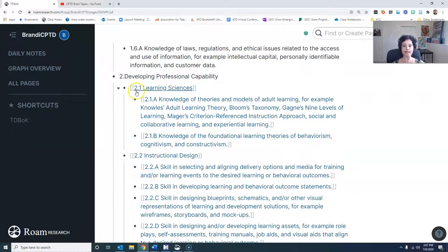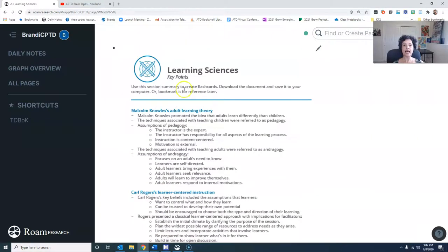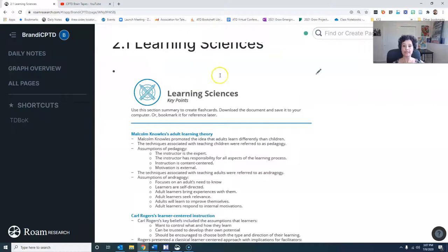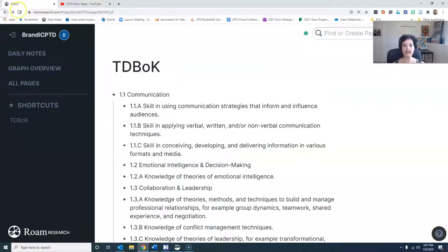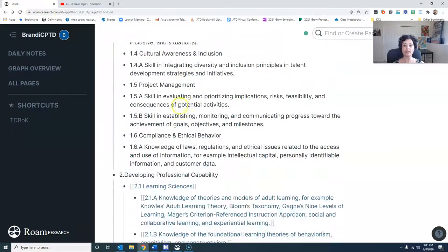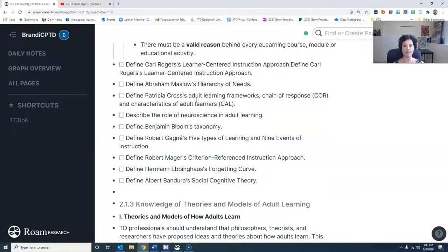Let's go ahead and look at 2.1 Learning Sciences. When you open up the learning sciences, I've taken the key points from the prep course and pasted them in here. This is not something that I share with anybody, so it is protected as far as copyright goes, but it lets me refer to those points later. Then I go into the specific pages — this one is 2.1a, the knowledge theory. Let's go ahead and open up that page.